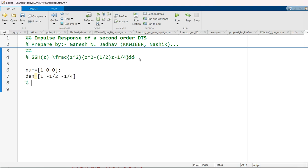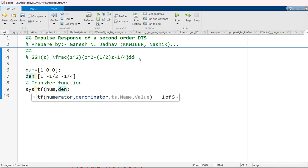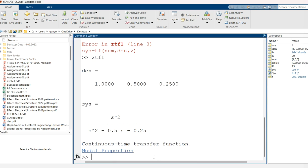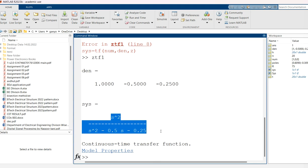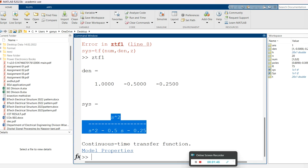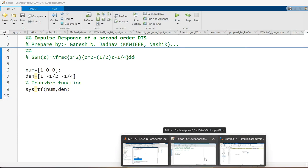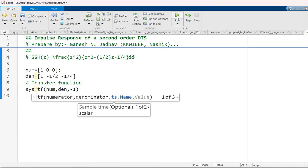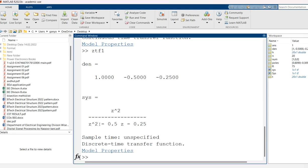Now we have the numerator and denominator, and we have to determine the transfer function. To do so, we use the command: system = tf(numerator, denominator). If we run this with just that command, the output appears in the s-domain. Since we want it in the z-domain, we must give a sampling time. I will keep the sampling time as -1, and running it again gives z squared divided by z squared minus 0.5z minus 0.25 — the discrete time domain transfer function.